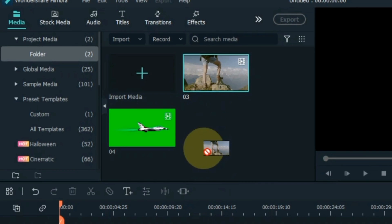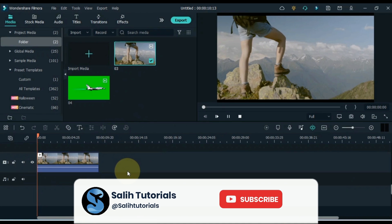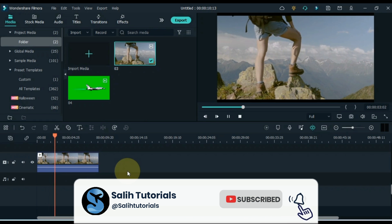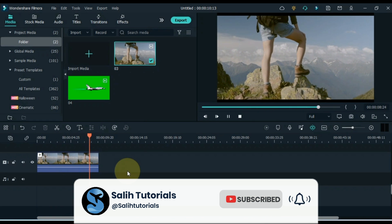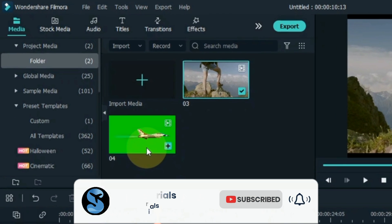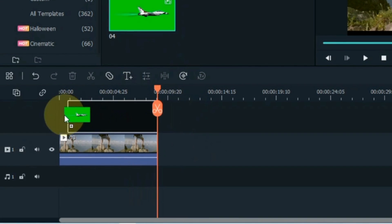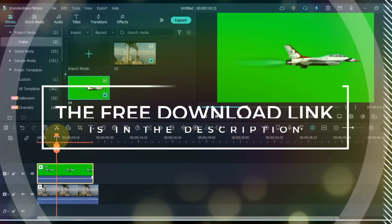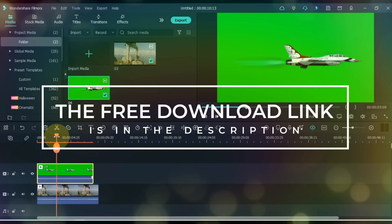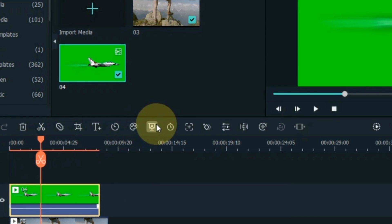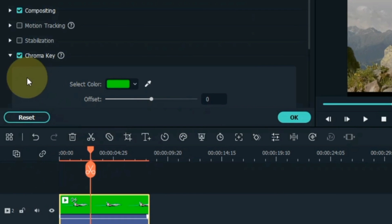I drag and drop the video onto the timeline. You need a video of someone standing, something like this. Then you need an object in a green screen video. I drag and drop the green screen video into the track above the timeline. If you want this green screen video, its free download link is in the description. I remove the green screen background of this video using the chroma key tool.